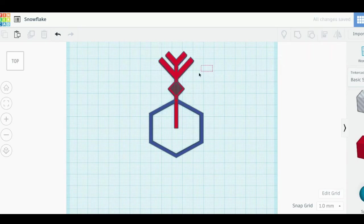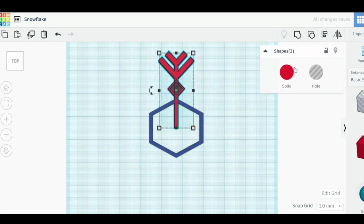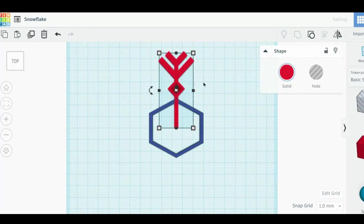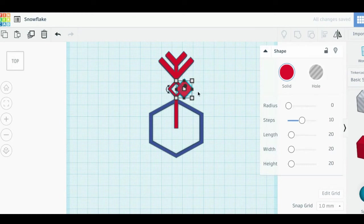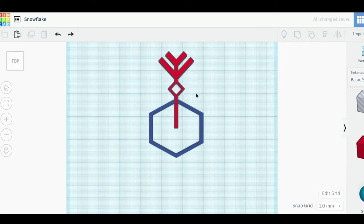Now that the first spoke is done, I'm going to duplicate it using the keyboard shortcut Control C and Control D. You can also just use the buttons in the top left.